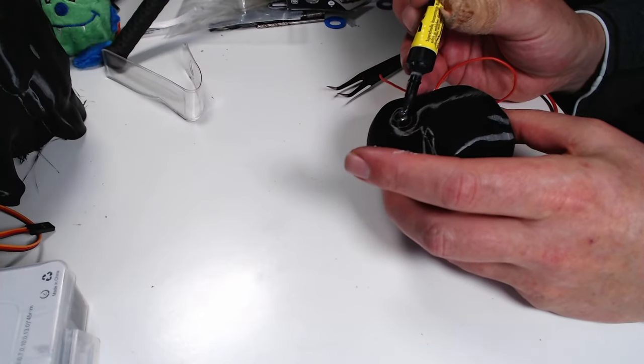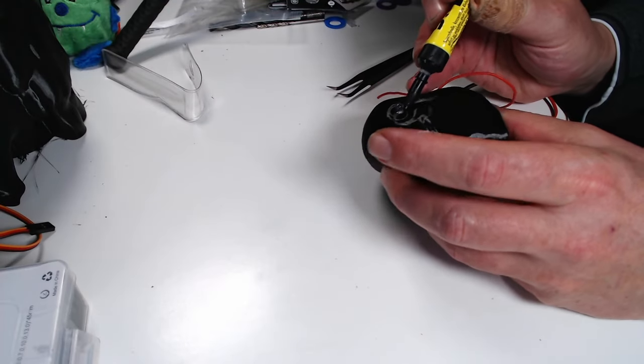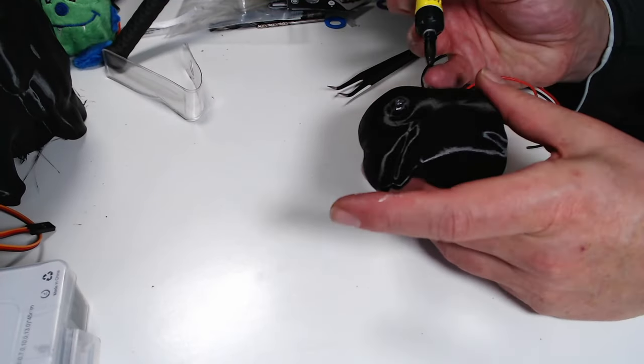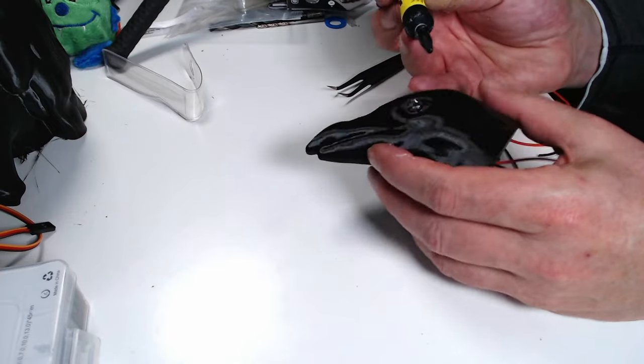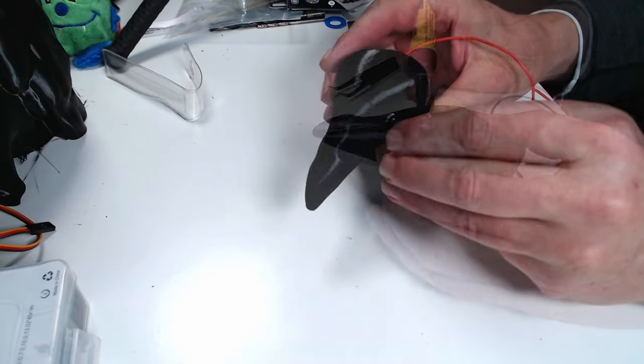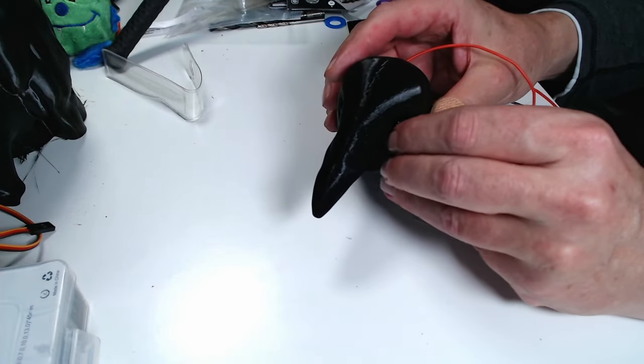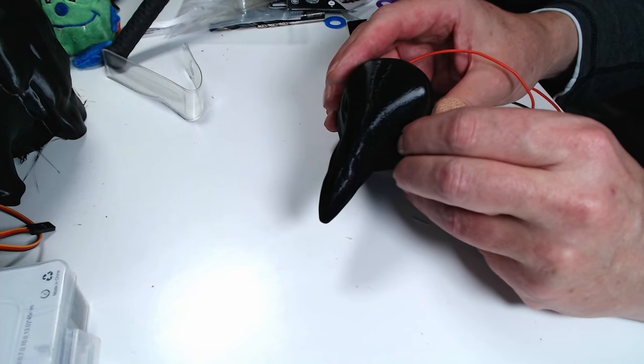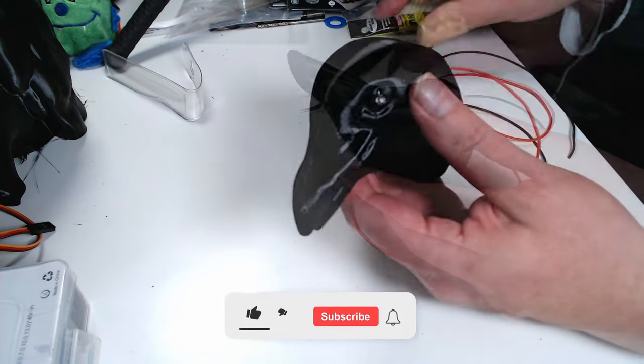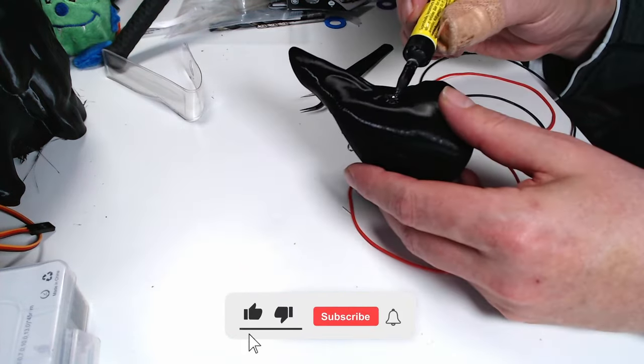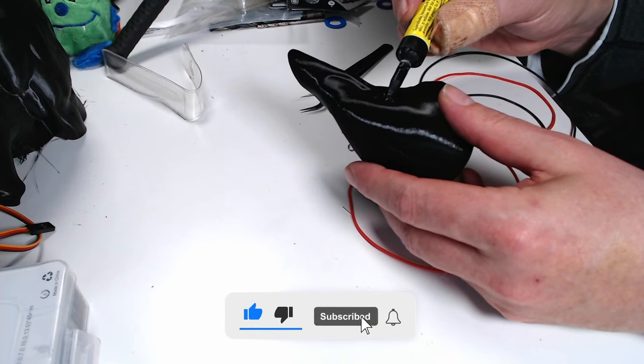To prevent the LEDs from falling out of the eye holes I use some super glue to glue them to the head. The super glue I use still gives me some time to correct the position within one minute or so. I repeat the procedure for the second eye.